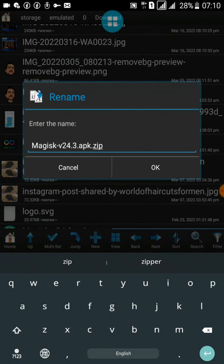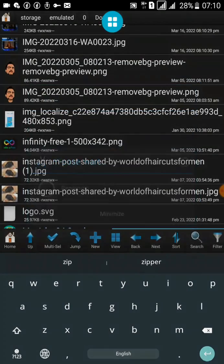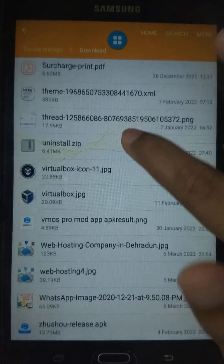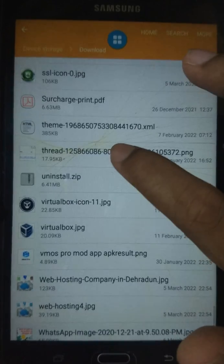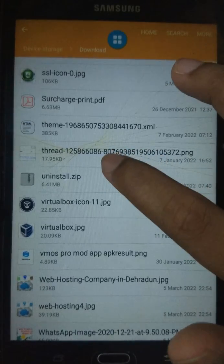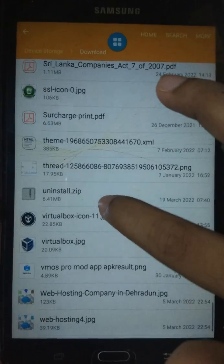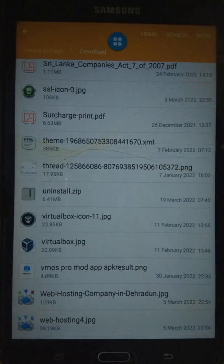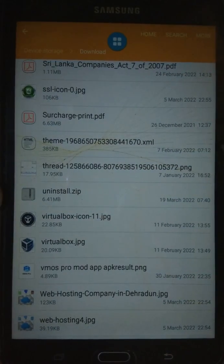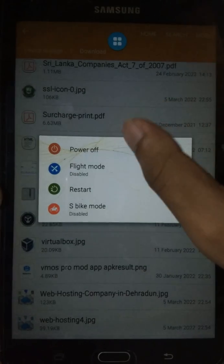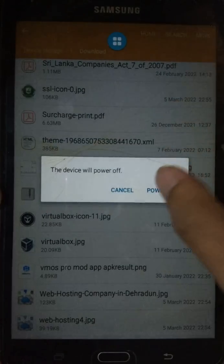Enter the ZIP extension and press OK. You also need to place the Magisk Manager uninstaller ZIP file onto the SD card of your phone. Then we can reboot the device into TWRP recovery.